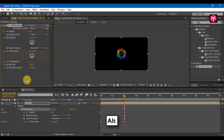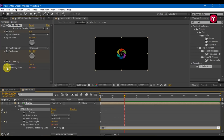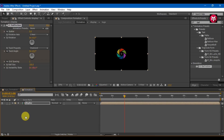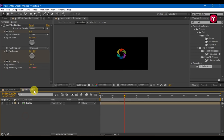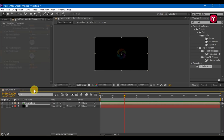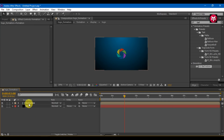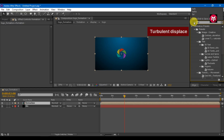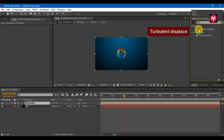Press Alt and click on the stopwatch of instability state. Enter the expression: wiggle(0.5, 200). Go back to the main composition. Make sure you have selected the formation composition. In effects and presets, search for turbulent displace and double click to add it to the composition.